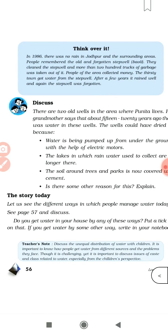In 1986, there was no rain in Jodhpur and the surrounding areas. People remembered the old and forgotten stepwells. They cleaned the stepwell and more than 200 trucks of garbage was taken out of it. People of the area collected money and the thirsty town got water from the stepwell. After a few years, it rained well and again the stepwell was forgotten. पहले के time में जोधपुर में बहुत सारे stepwells बनाये जाते थे, लेकिन धीरे-धीरे उनका use कम हो गया। जब फिर पानी की कमी हुई तो लोगों ने stepwells को फिर से बनाना शुरू कर दिया।